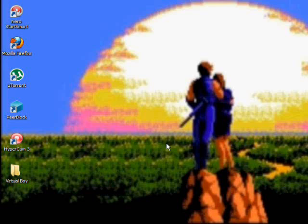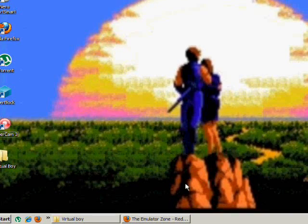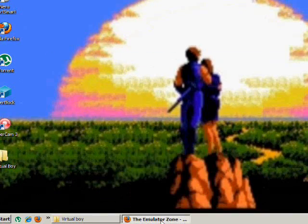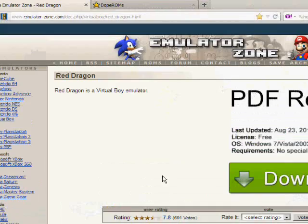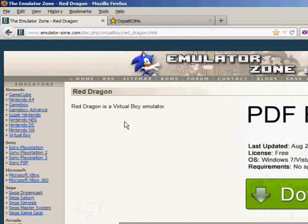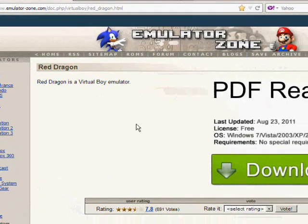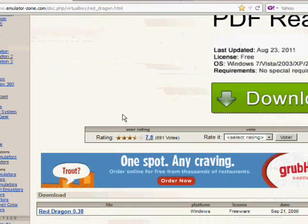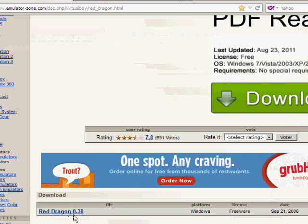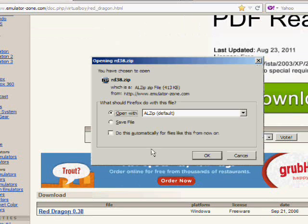Next thing you're going to want to do is go to the first link for the emulator, which is Red Dragon. It will take you to this website, the Emulator Zone. While you're here, if you scroll all the way down, you'll see Red Dragon 0.38. Click that and it'll download it.